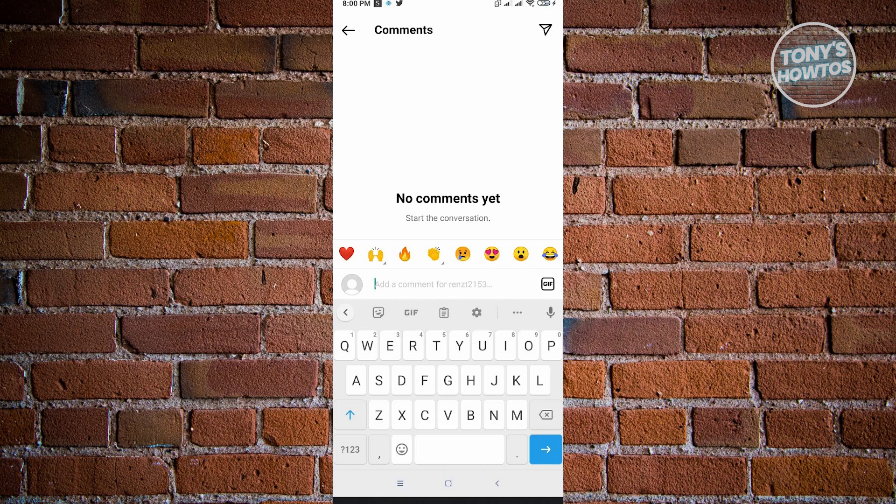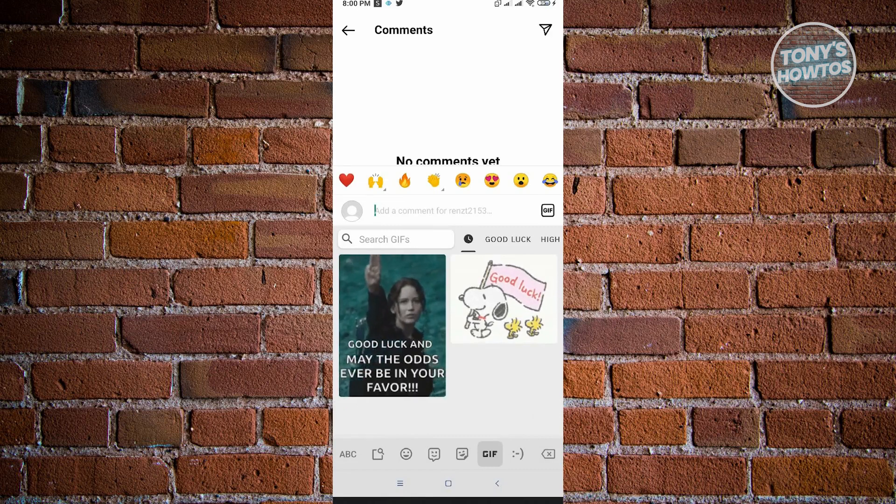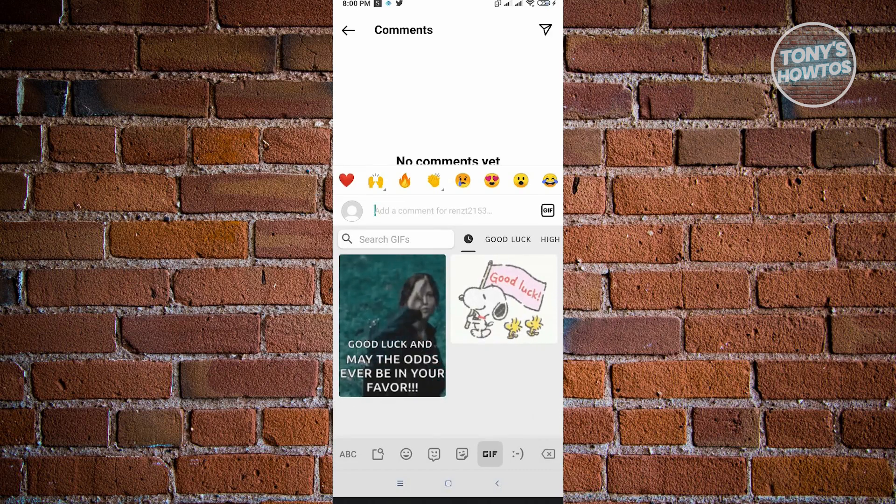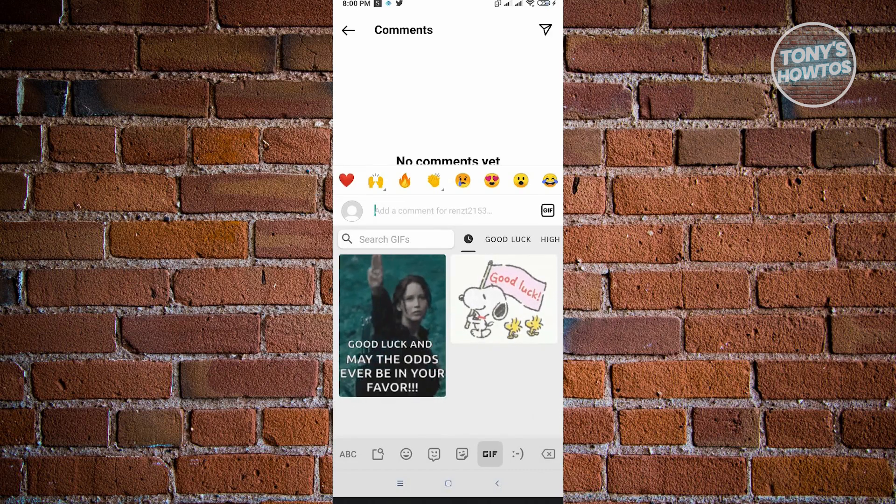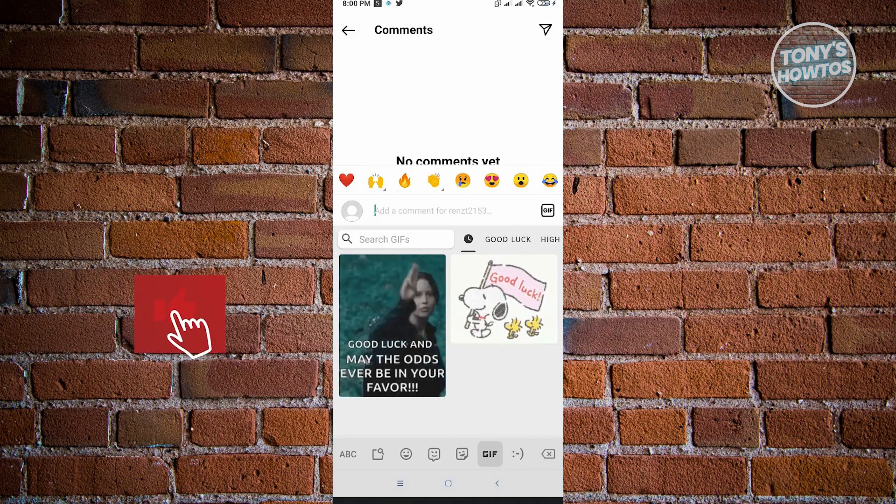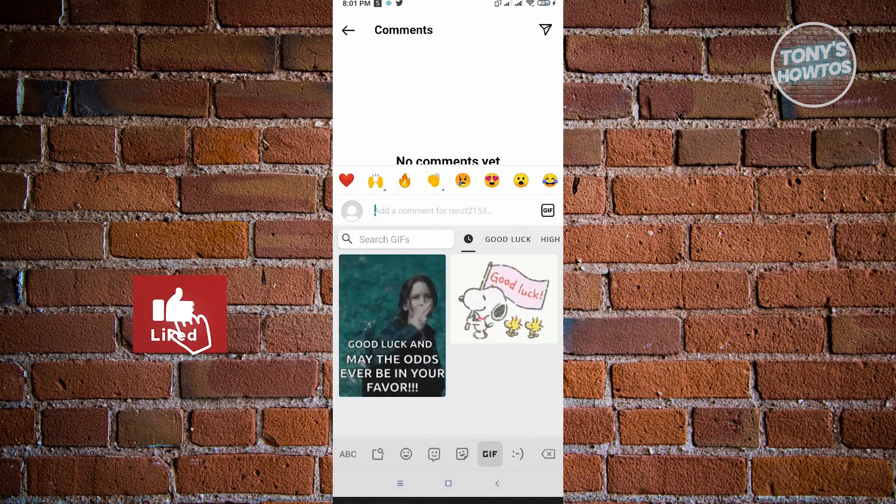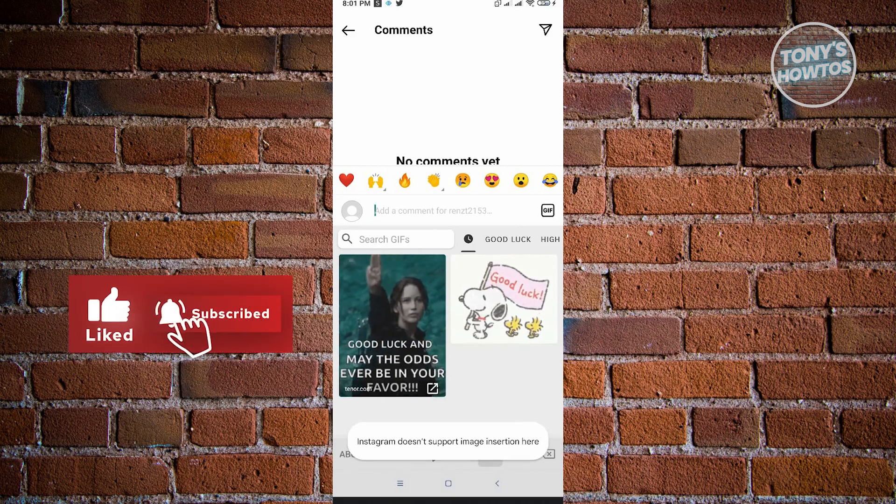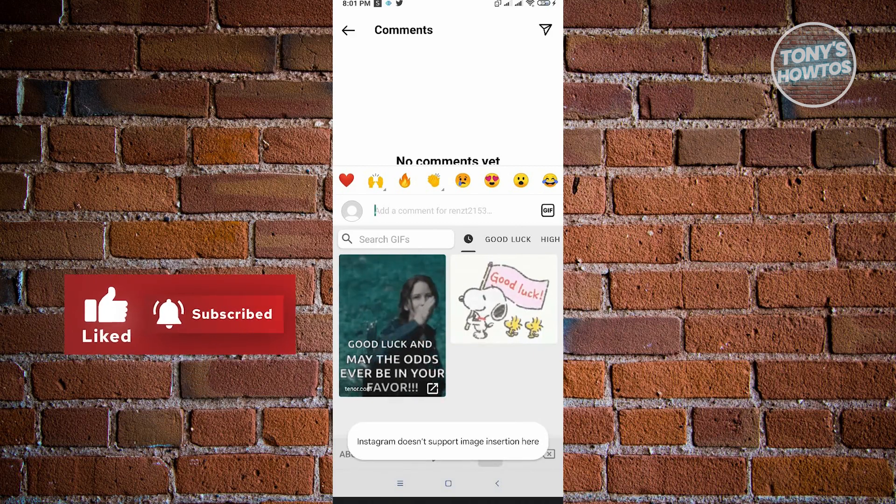When I use the GIF below the comment, it leads me to the GIFs on this specific comment. But when we select one, it says Instagram doesn't support image insertion here.